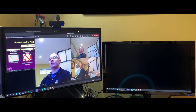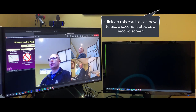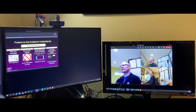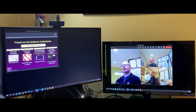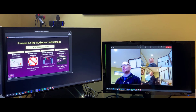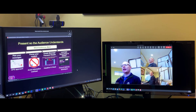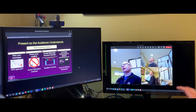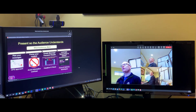So if you have two screens, what you can do is take the video window and move it over to the second screen, then you can make your content window larger. And now you have your content on one screen and your videos on a second screen.